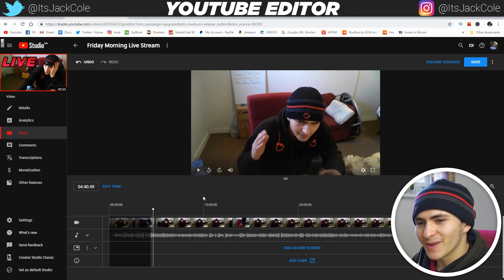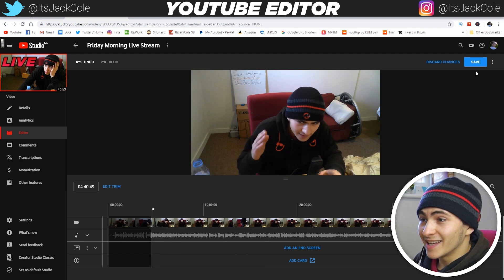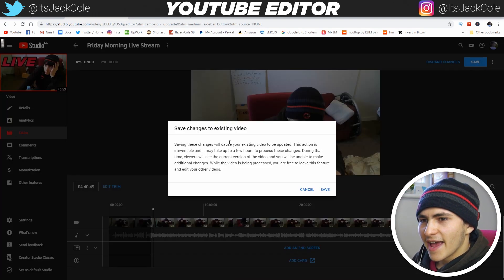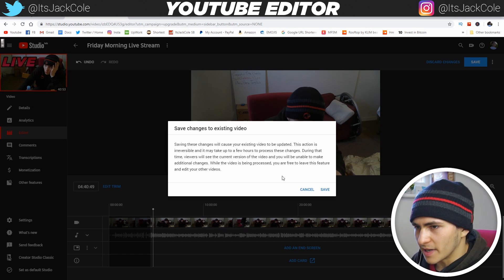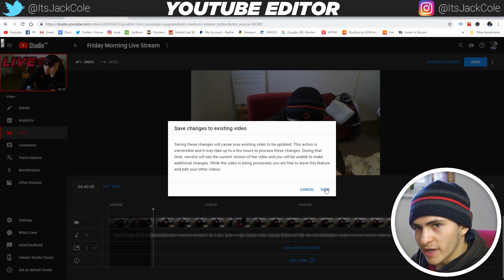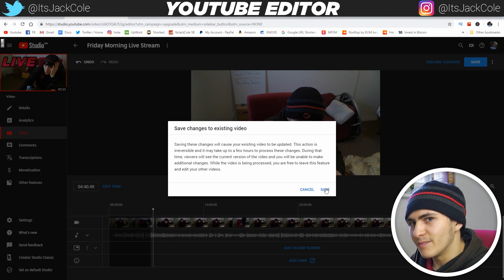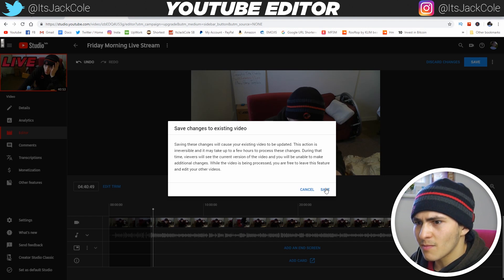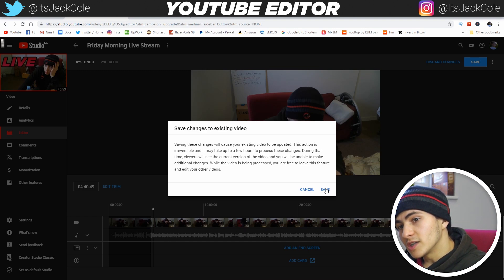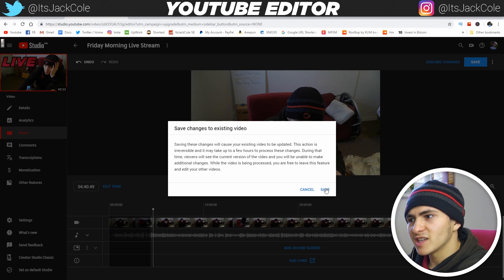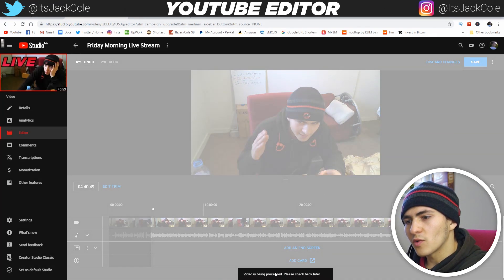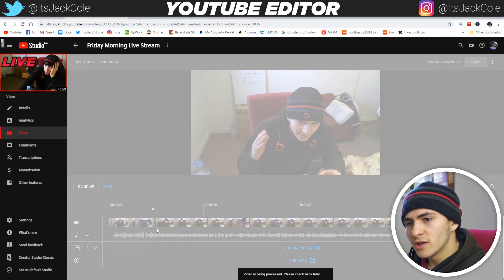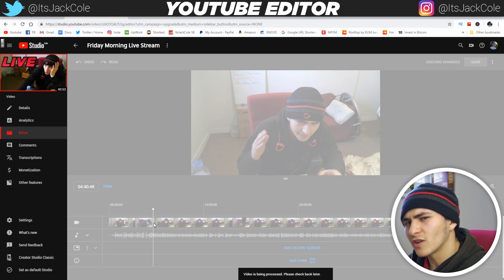And just like that we have trimmed down the clip, and then it's literally as simple as pressing save. Saving these changes will cause your existing video to be updated — this action is irreversible, so be careful about that. This is really just for a situation with a video that's gone live that you need to cut a tiny bit out of, or if you need to trim down some footage like this — a 40 minute live stream where I want to cut off that beginning technical difficulty bit.